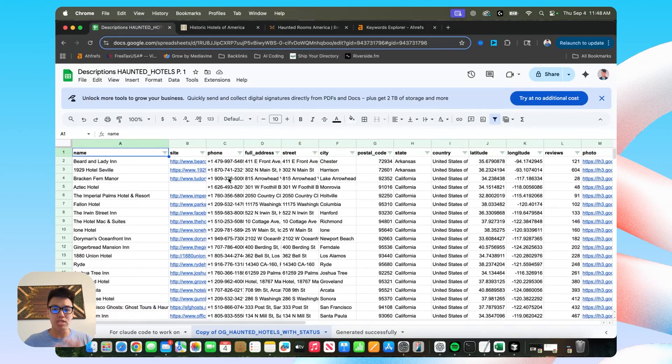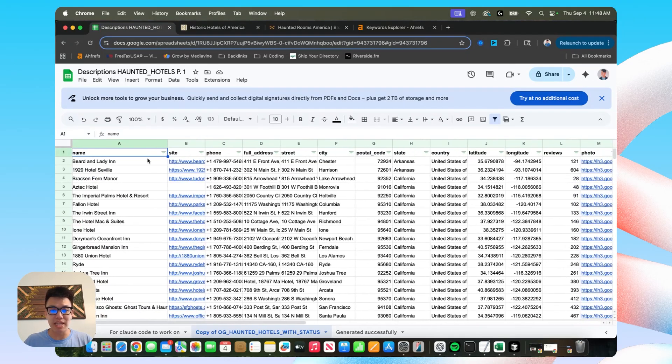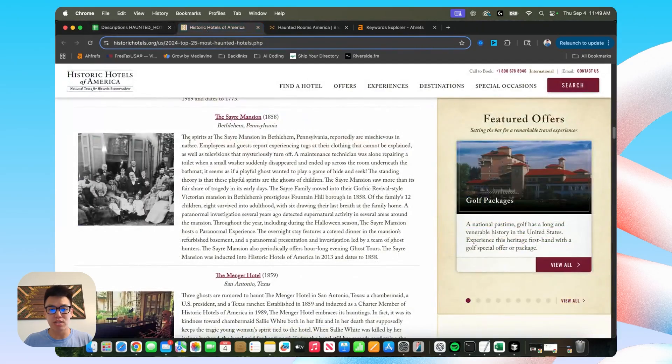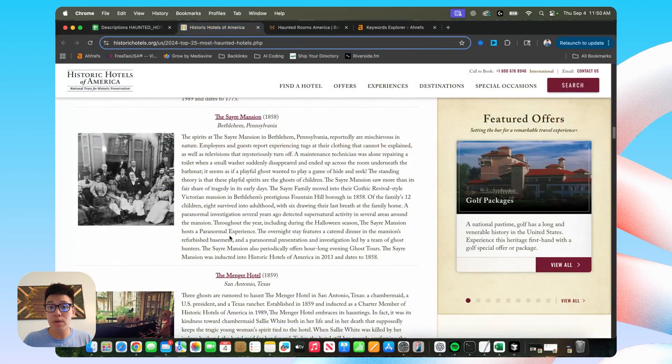I could stick with the basics. This is all the stuff that we're used to including in our directories, right? Name, phone, site, address.